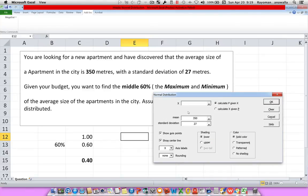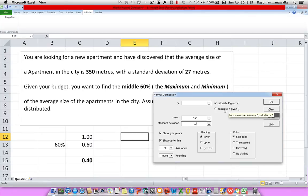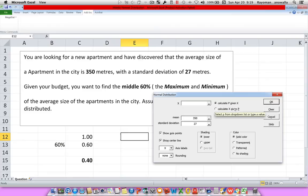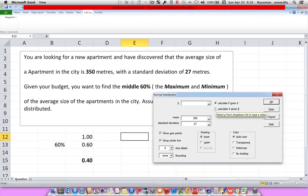Now, this time, I don't want to calculate the probability given X. I don't know X. I want to find X. So what I need to do is calculate X given the probability. So I want to calculate my maximum and minimum, my X, given probability of middle 60%. So I click on Calculate X given P.